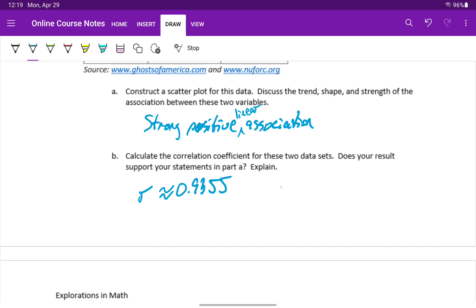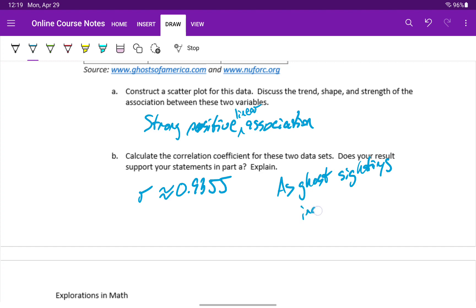And what both of these answers tell us, or support, is the idea that as ghost sightings increase, UFO sightings tend to increase.